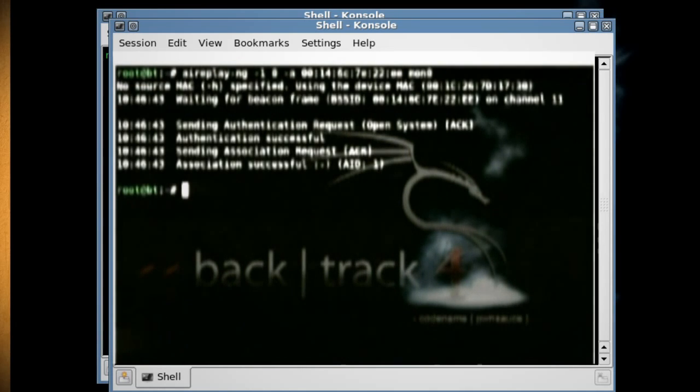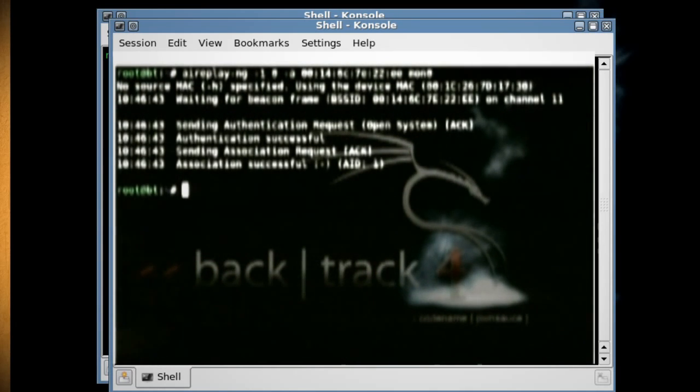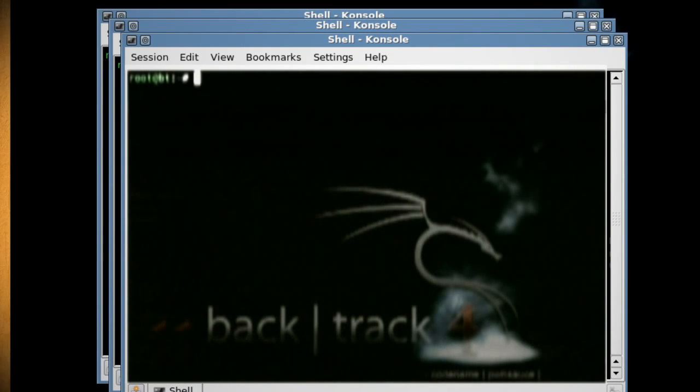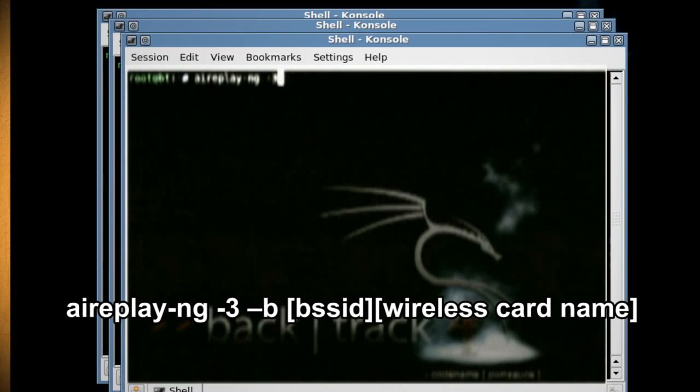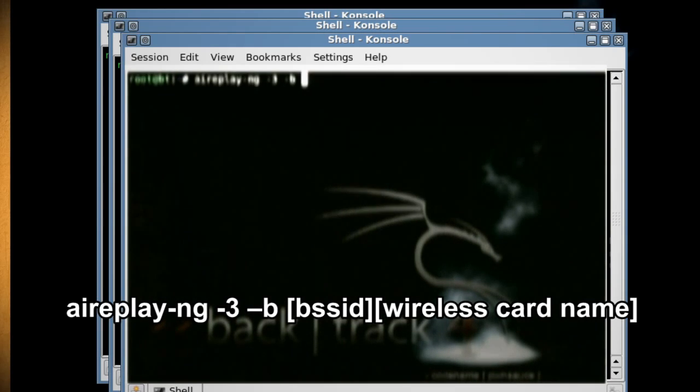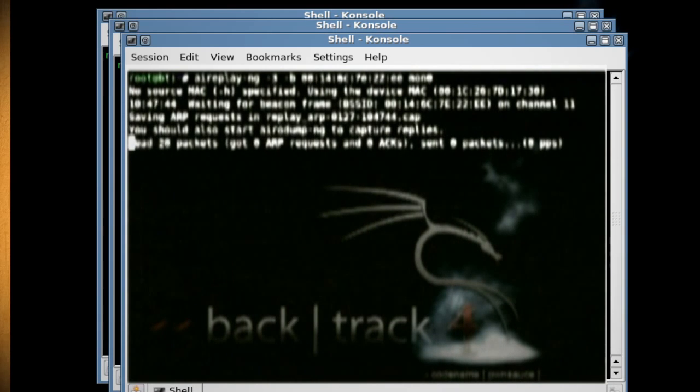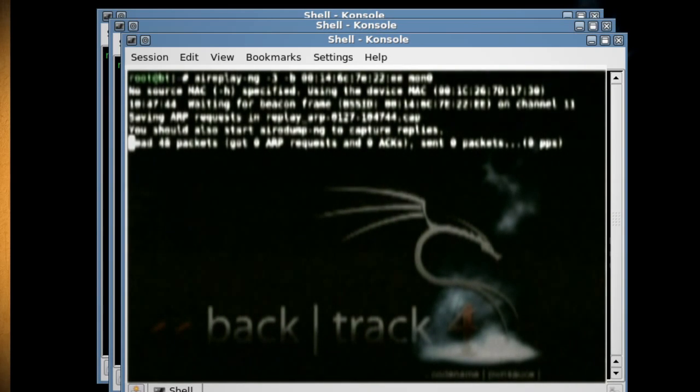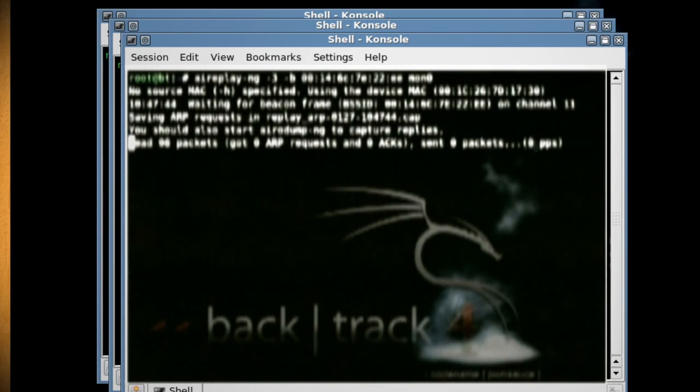Then open up another new console and type aireplay-ng -3 -b and the BSSID number, then your wireless card's name, which will start sending and receiving data packets on the wireless connection.